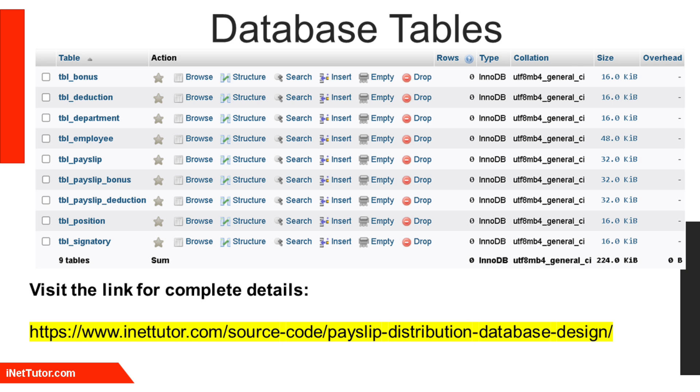The TBL_signatory holds signatory information, ensuring only one active signatory is allowed.